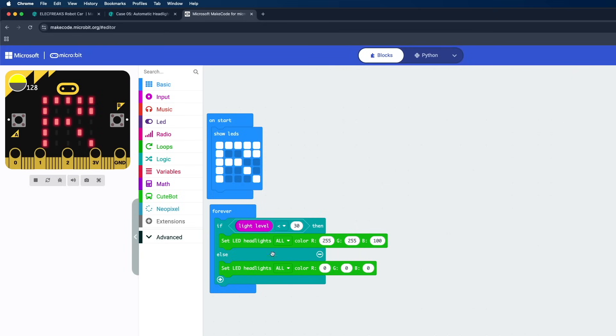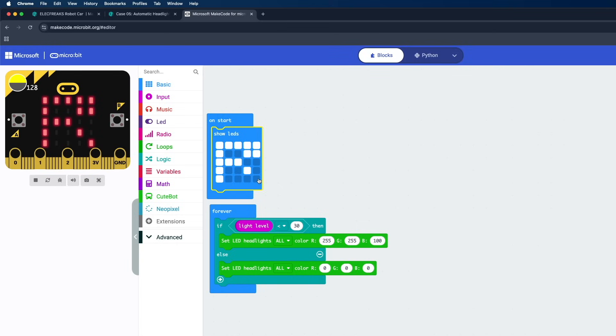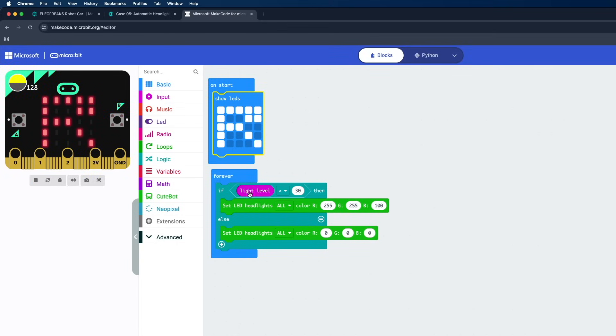So here what happens is when we power on the robot, the LED matrix will be lighting up in this pattern. So if you want to change this pattern we can simply click on this pattern right here and change, and the preview will be shown on the left side. And now in the Forever block we can see that there is one condition.